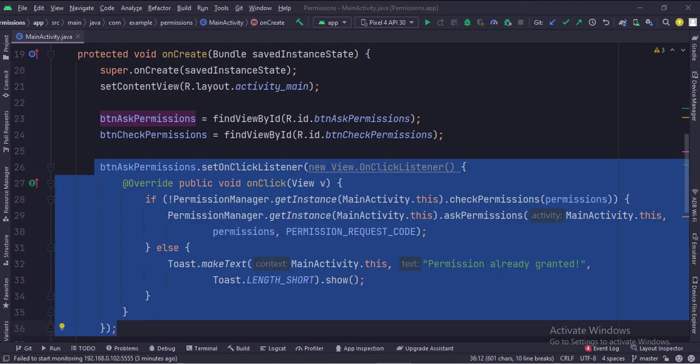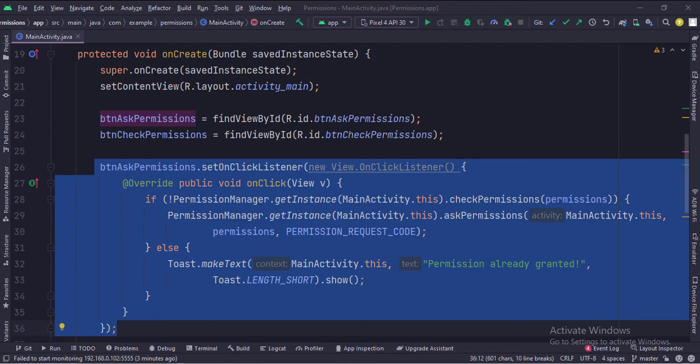In the onCreate function, when the ask permissions button is clicked, first we check if the permissions have already been granted or not. If any permission is not granted, we ask the user to grant that permission.